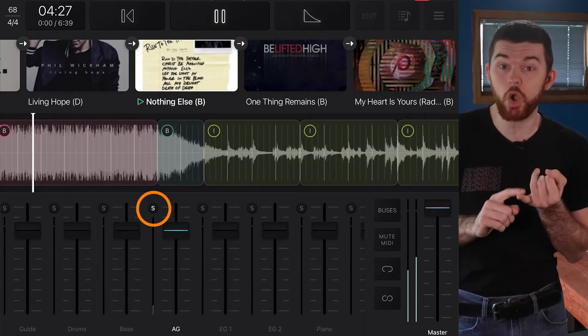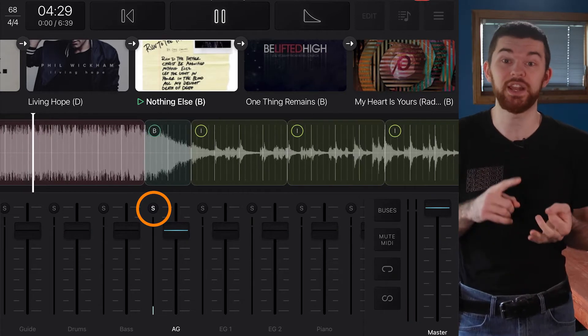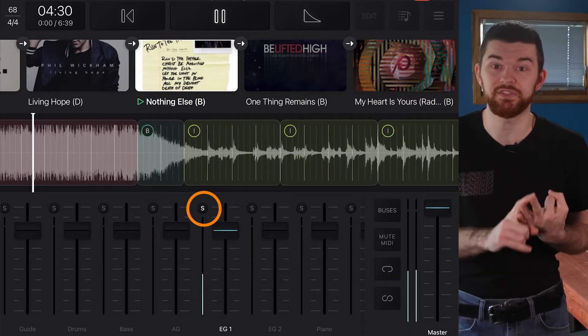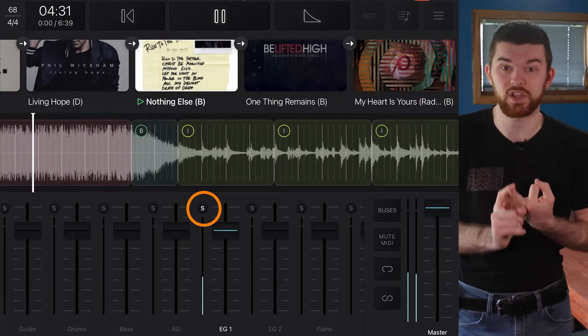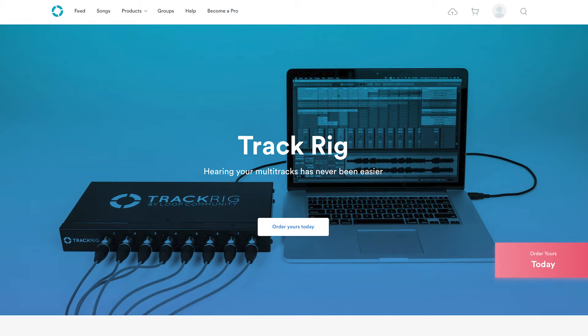In the app, you can solo or mute individual instruments and adjust the levels of each instrument in the song. With an audio interface that has two or more outputs, you can send individual tracks or group tracks together and send them out different outputs to the mixer. With a device such as the track rig by loopcommunity, you can output eight full size instrumental XLR feeds from your app or computer to the mixer.